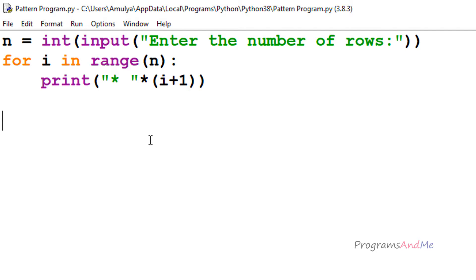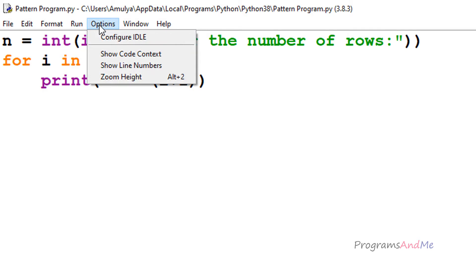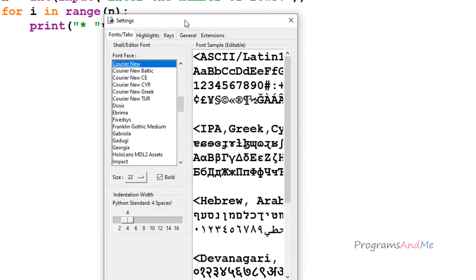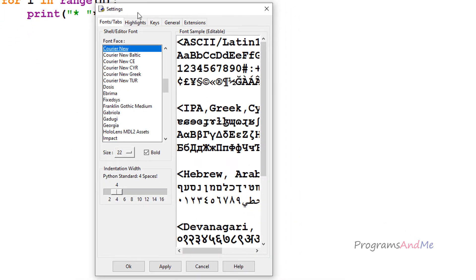So if you want to change the font size or font style, you should go to this option here. If you click on this button you can see 'Configure IDLE', so click on that and here we can see a settings window open up.